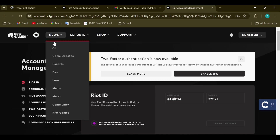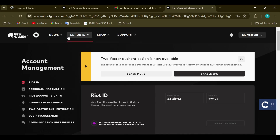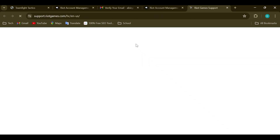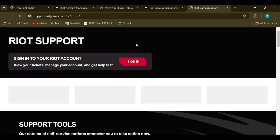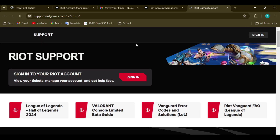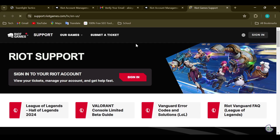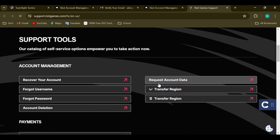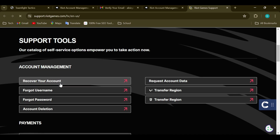So if you want to change your username, the best option is to contact customer support directly. Go to the top part of the screen where you can see tabs including News, Esports, Shop, and Support. By clicking on the Support option, you'll be taken to the customer support page where you can relay your issues and concerns.